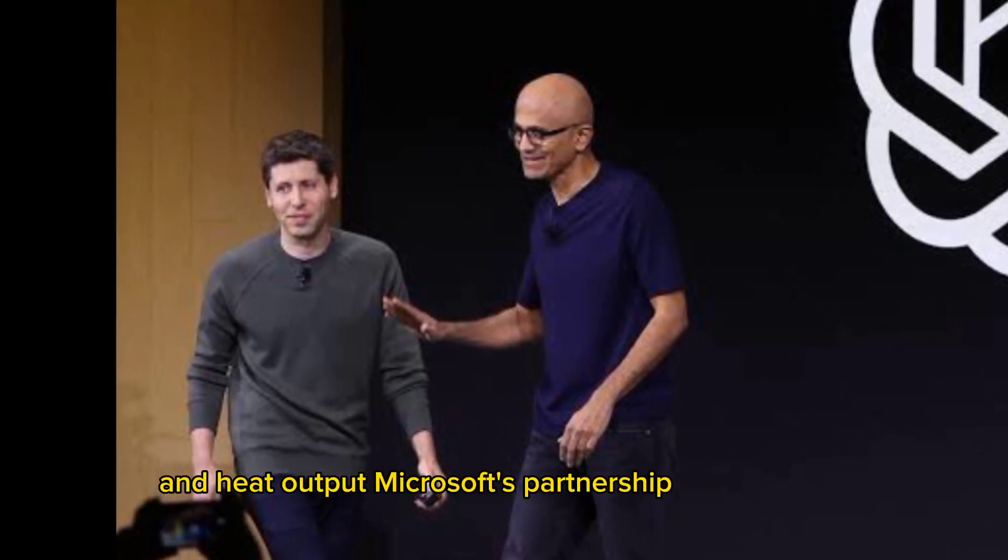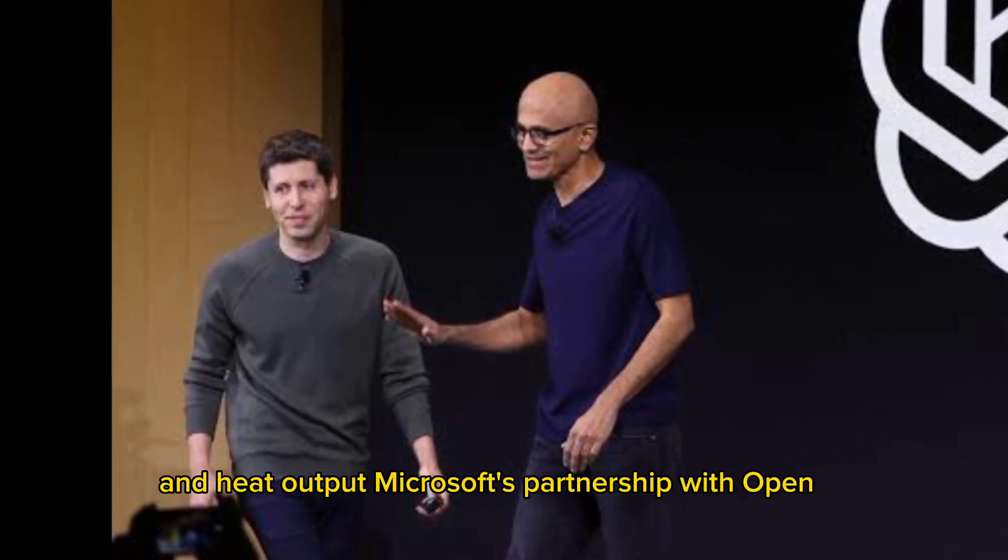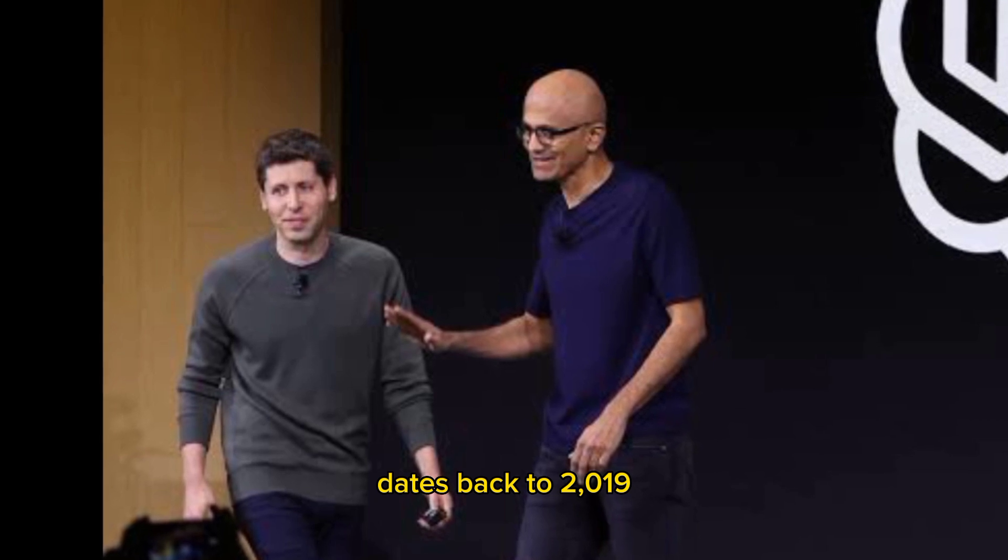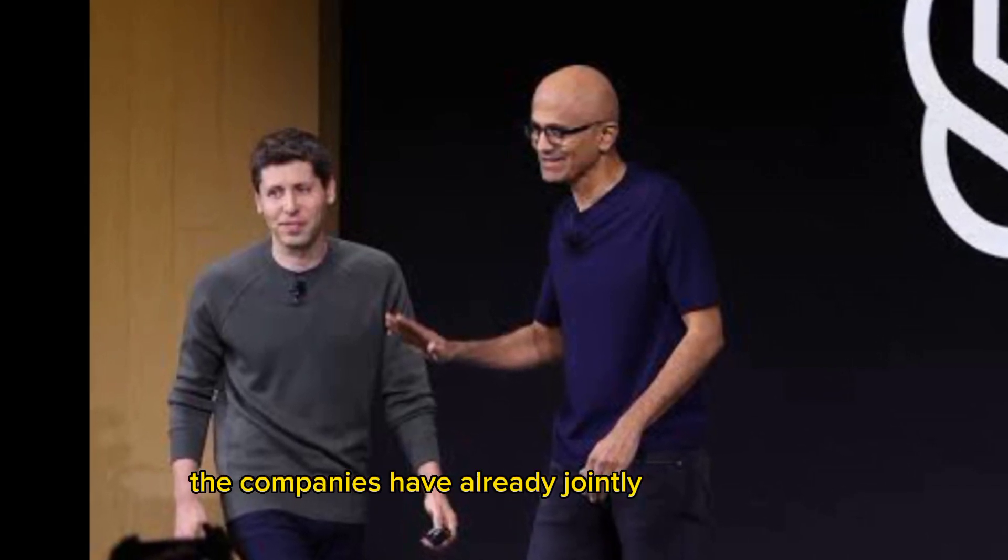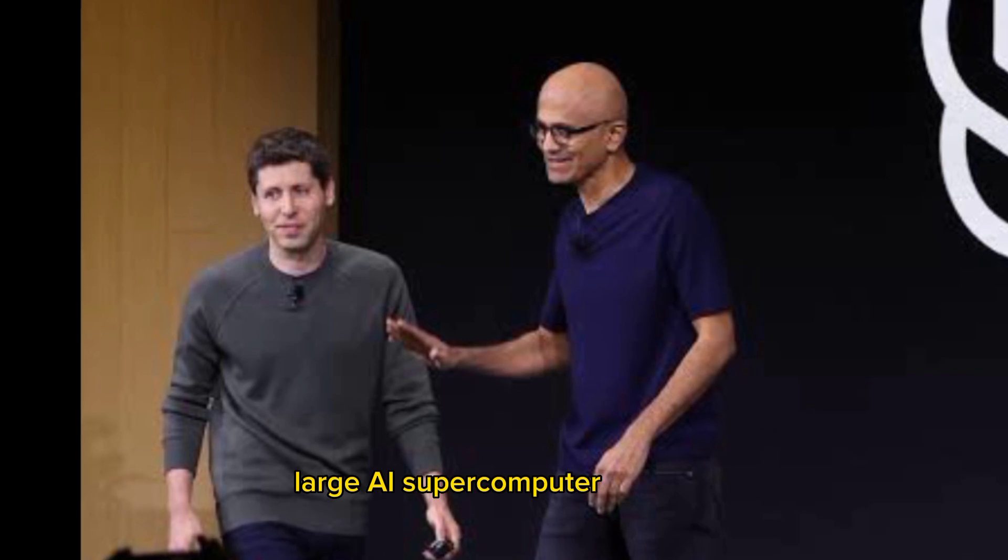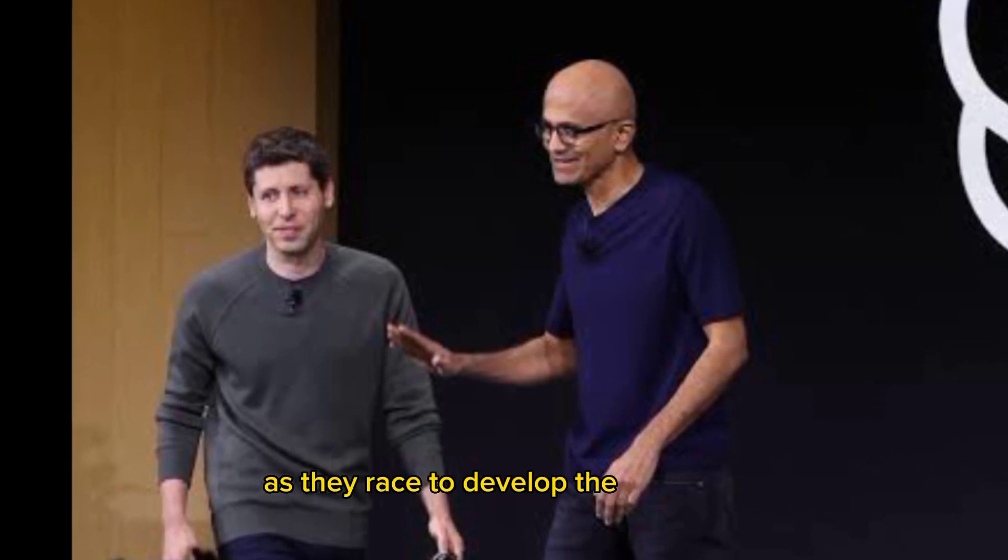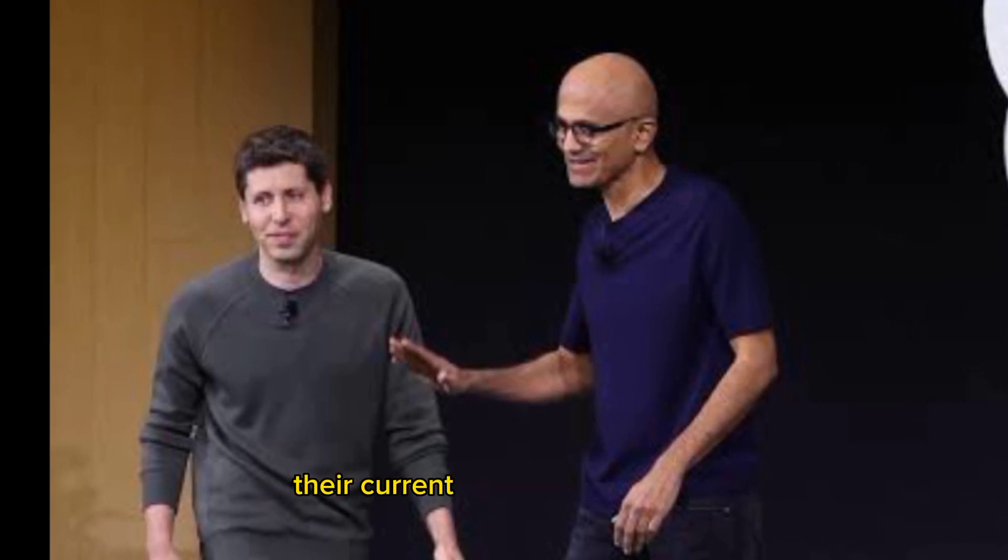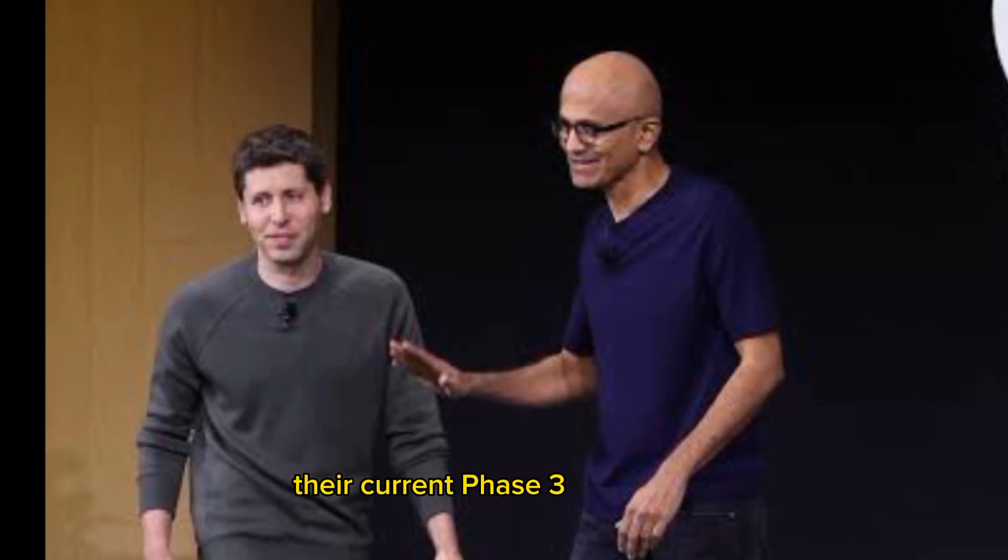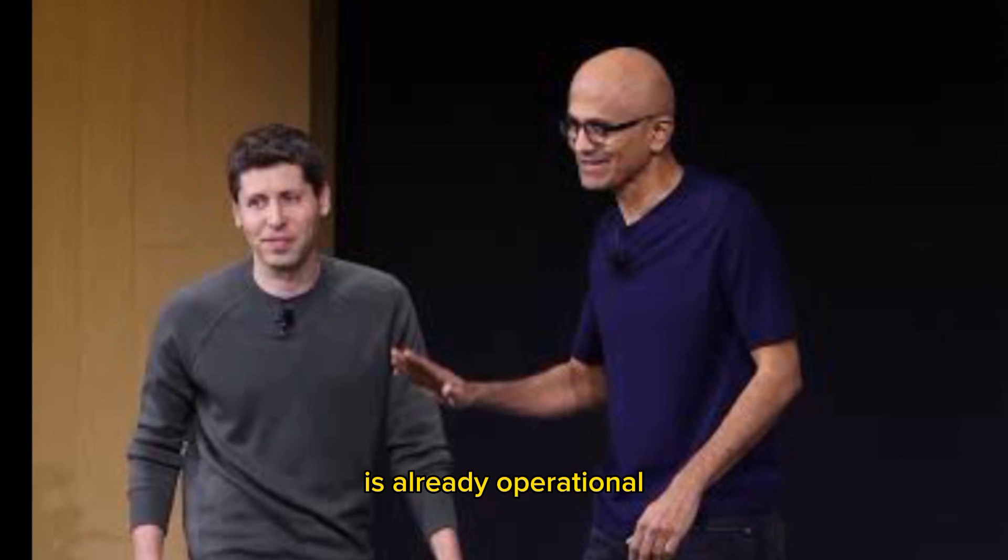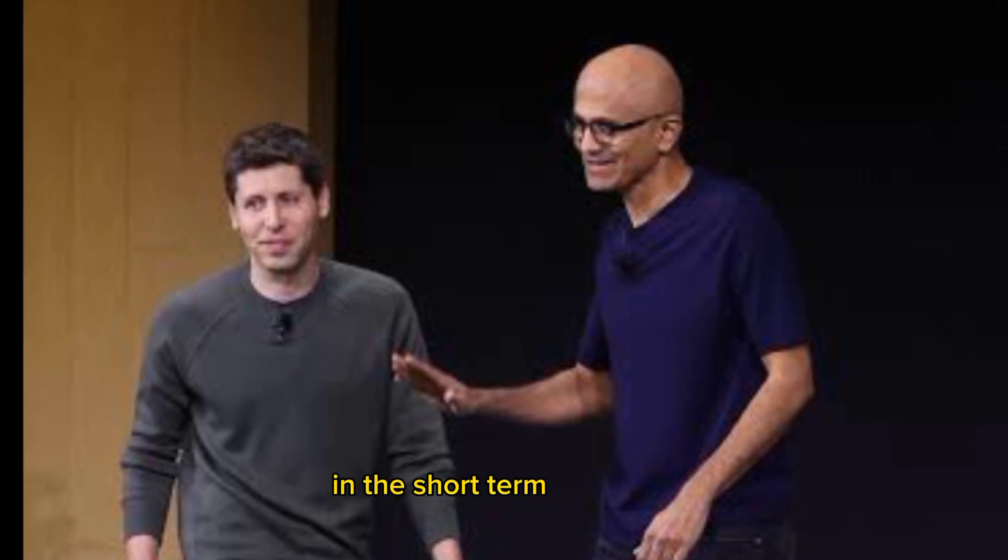Microsoft's partnership with OpenAI dates back to 2019. The companies have already jointly built multiple large AI supercomputer systems as they race to develop the best ChatGPT model and other generative AI technologies. Their current Phase 3 installation is already operational.